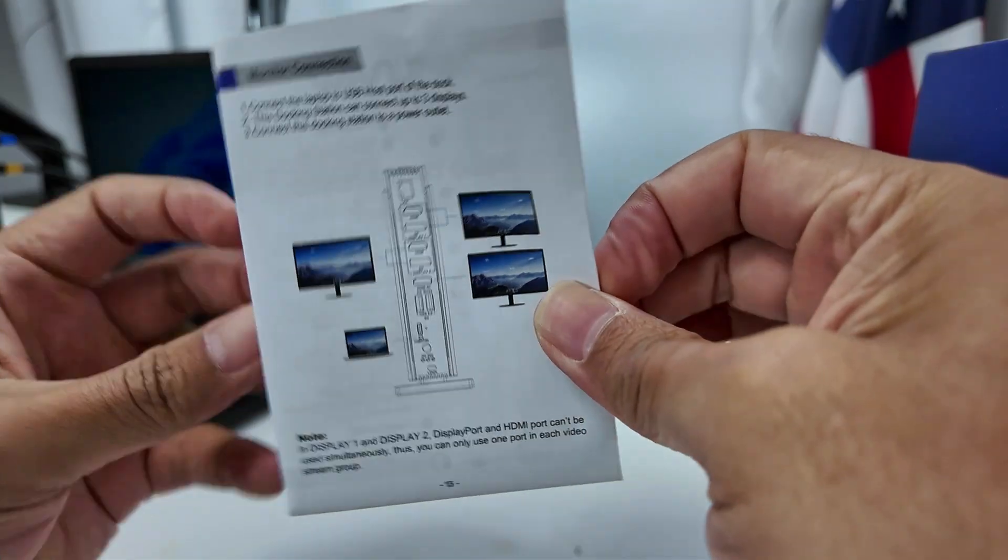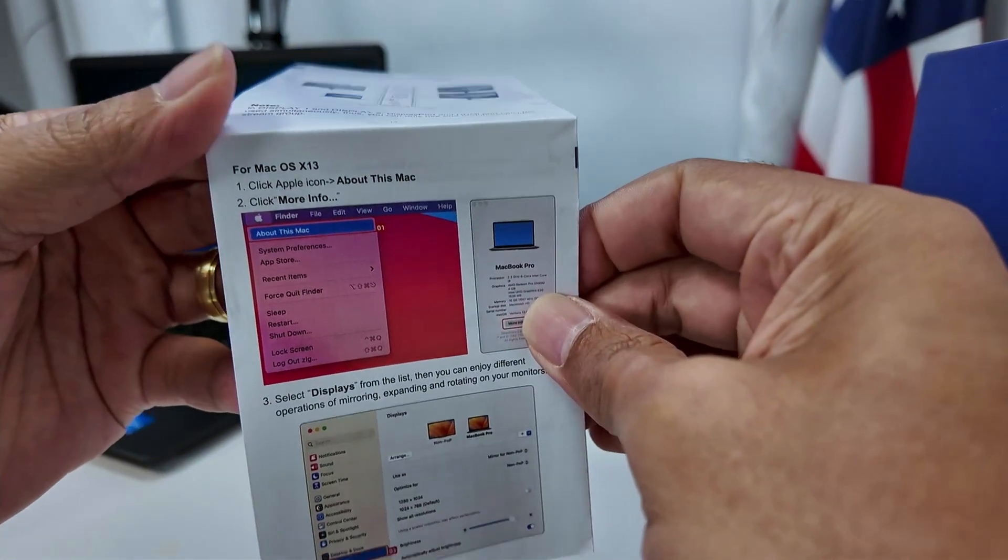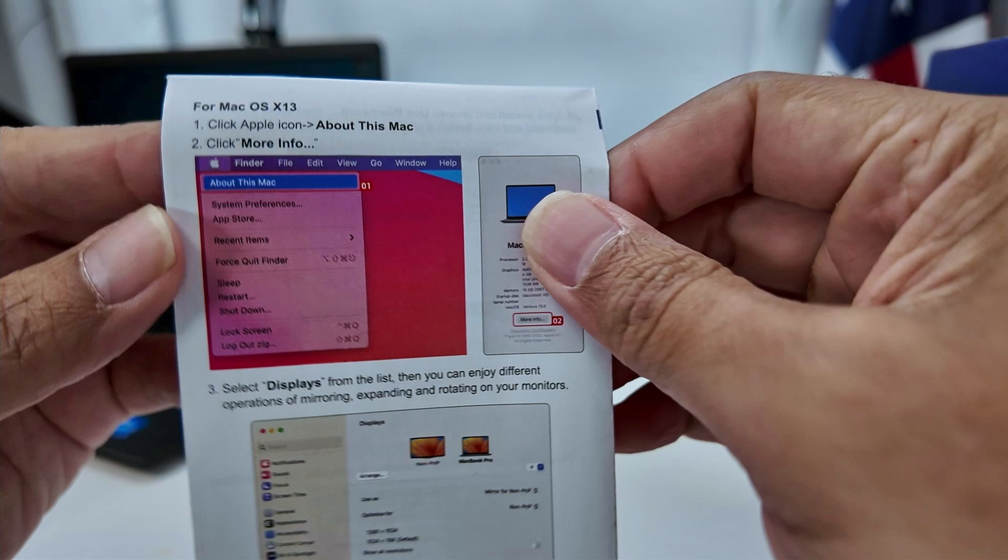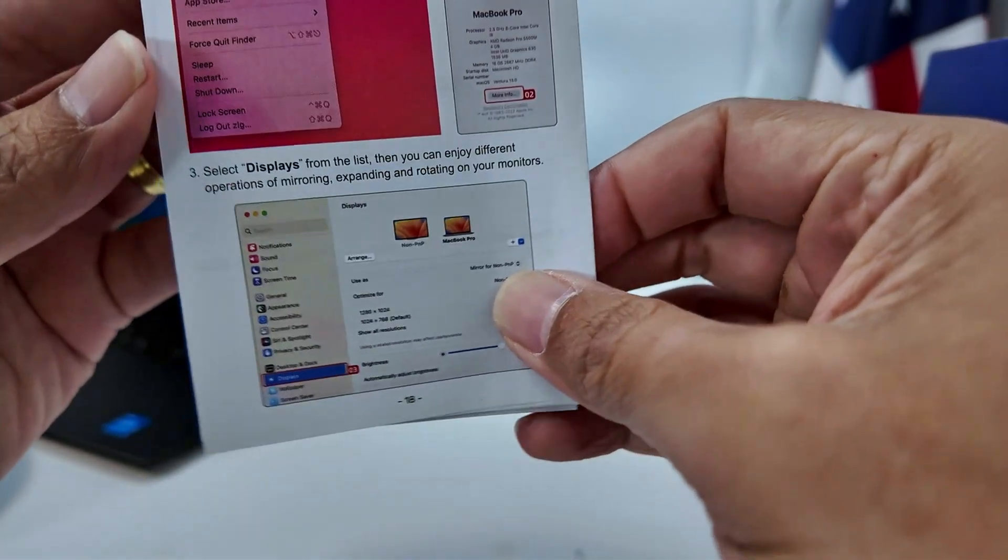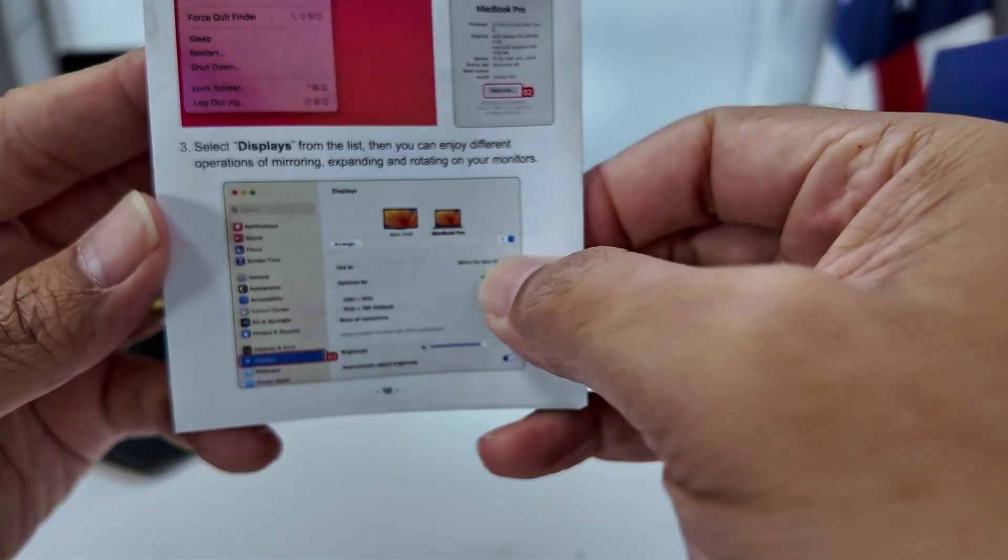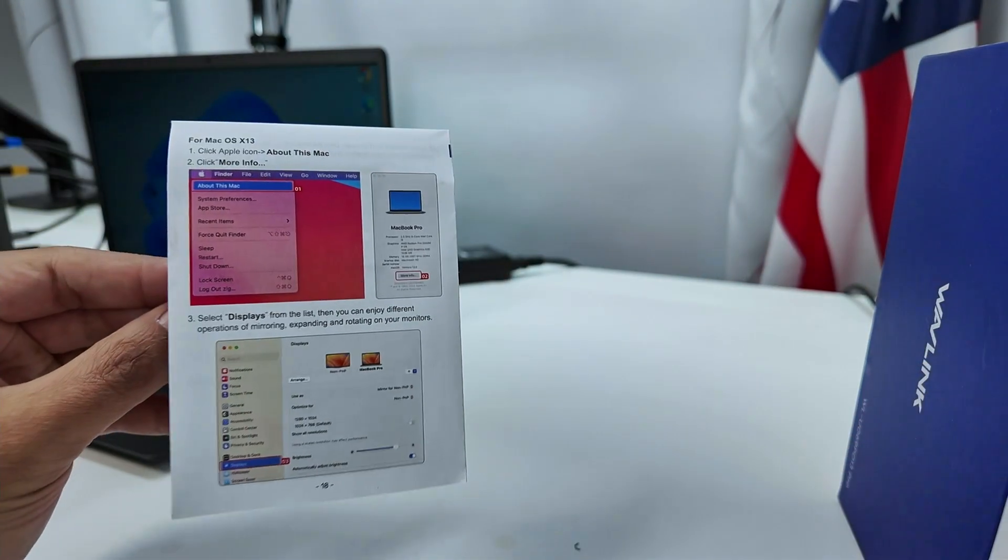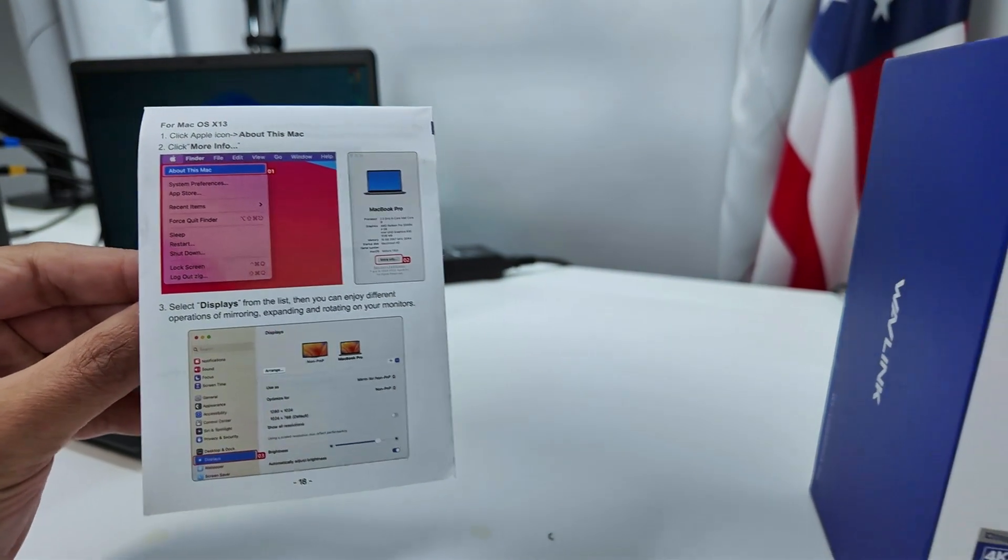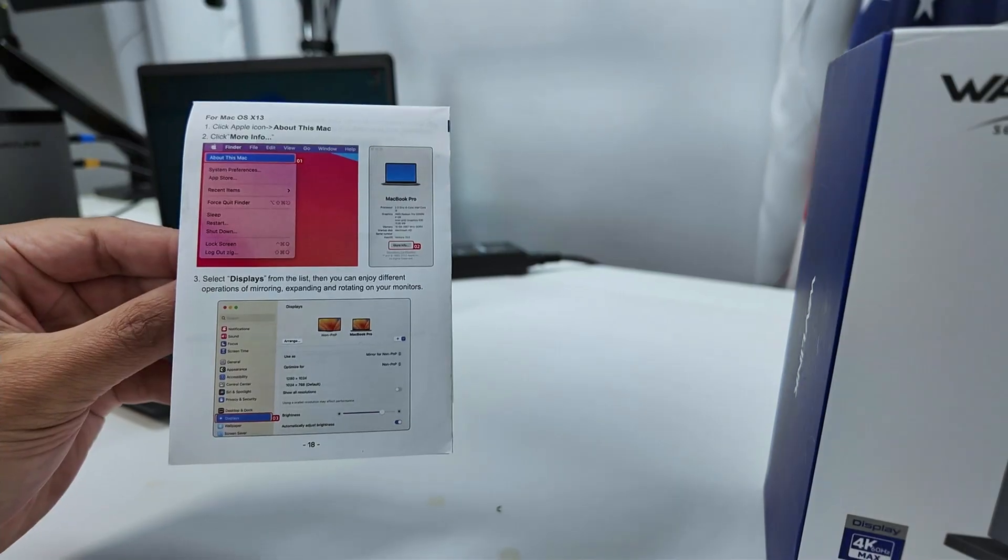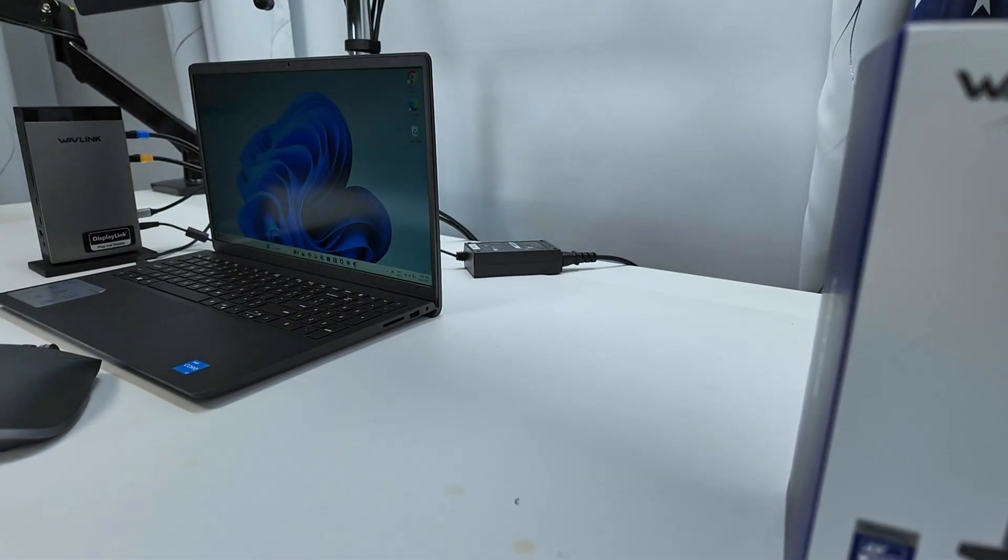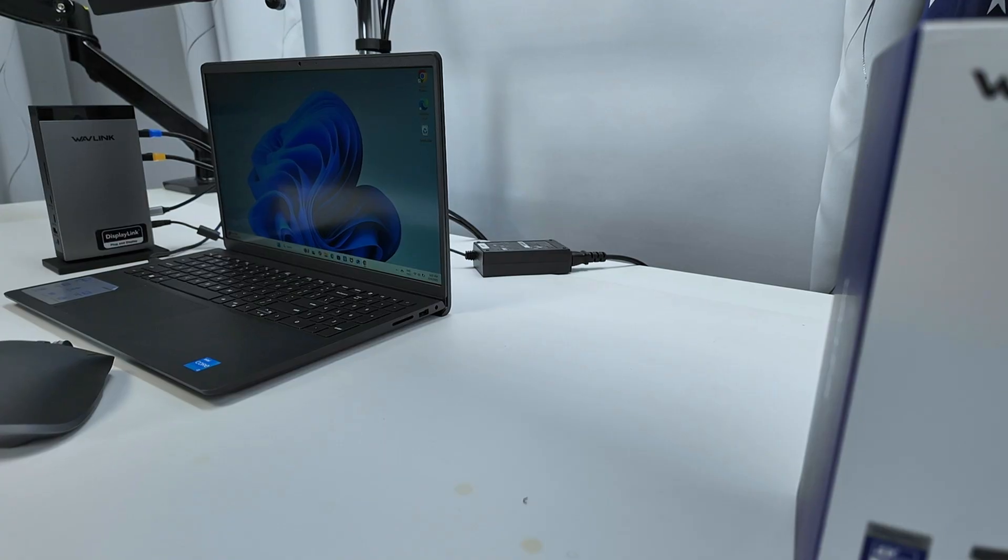It comes with the user guide here as well with all the instructions. Super good if you need to know how to connect to this device and how to use with MacOS, for example. You just come here and you enable it and you see the monitors working. I have another video here in the channel showing also how it works with this MacBook.